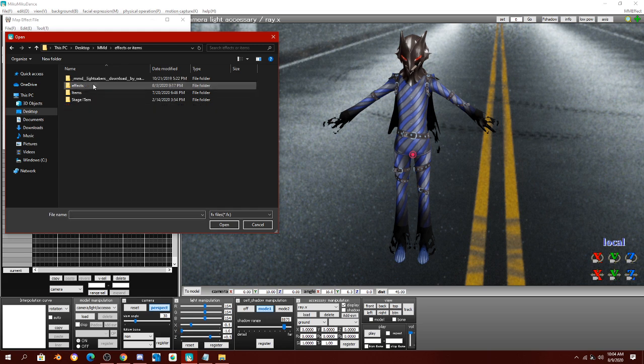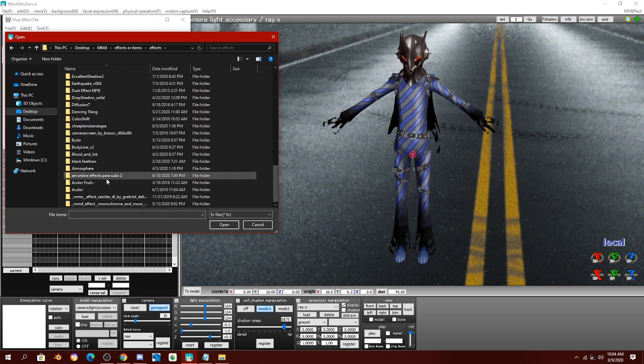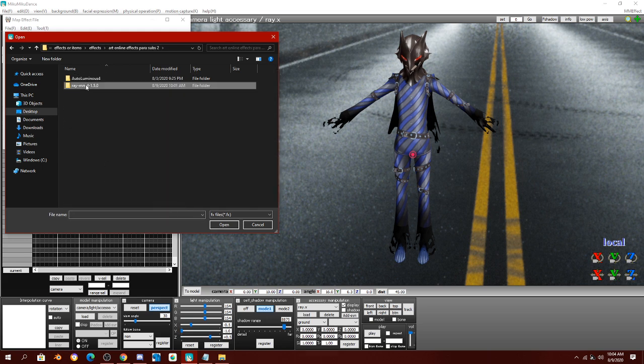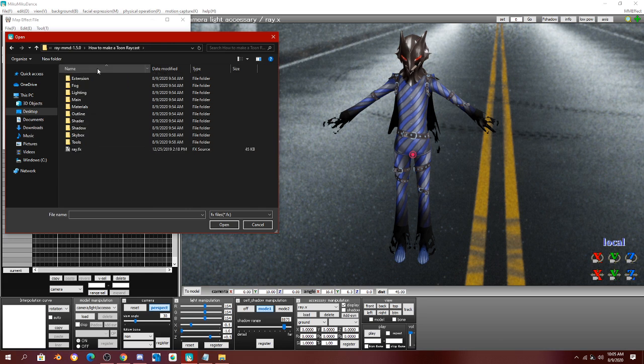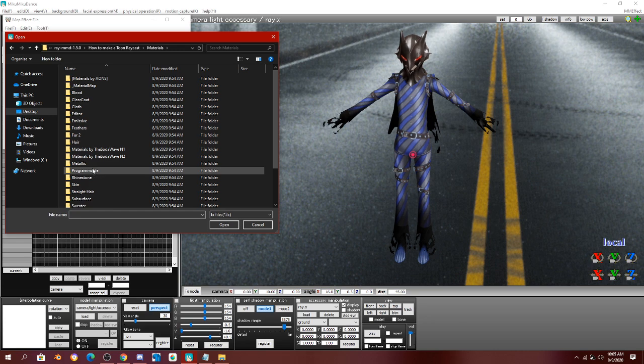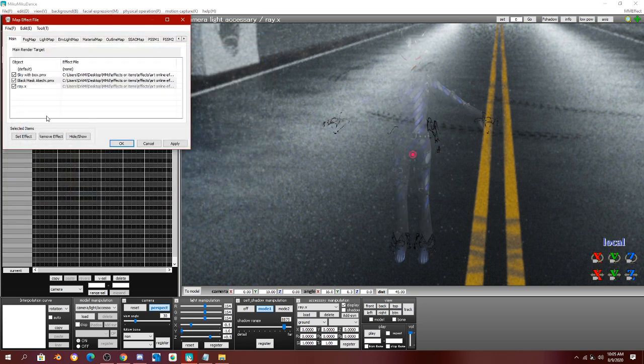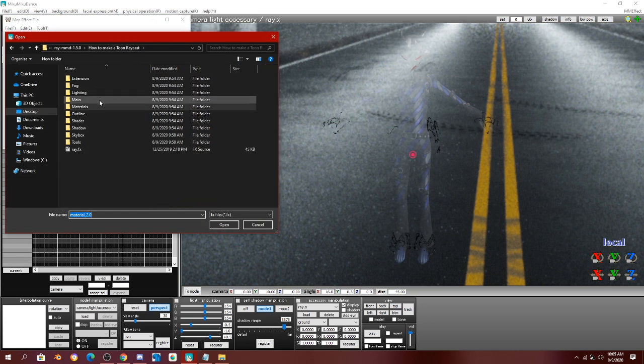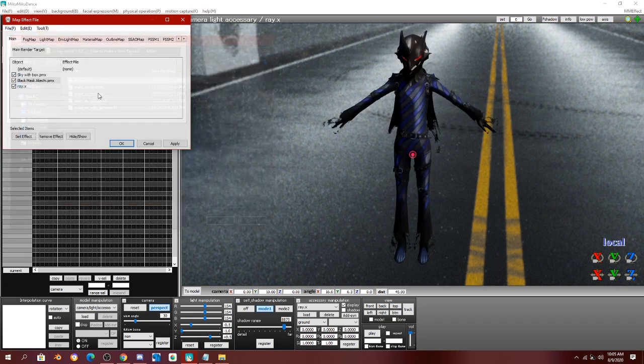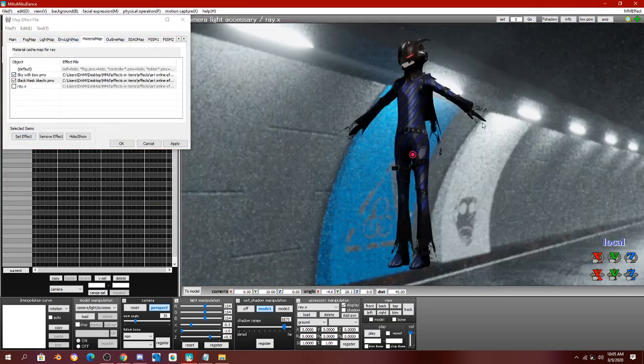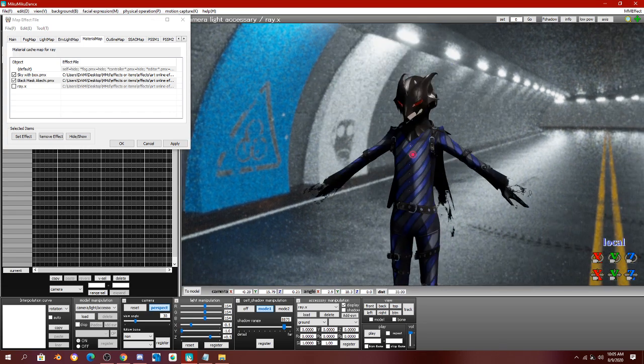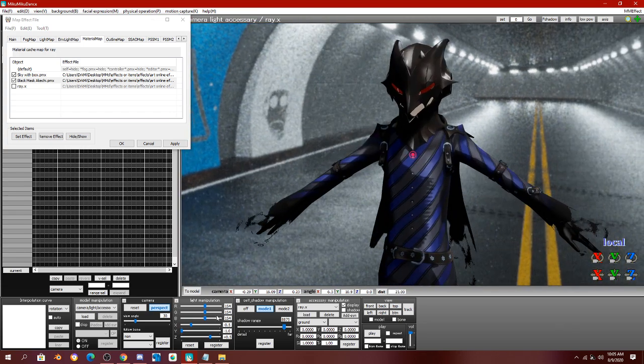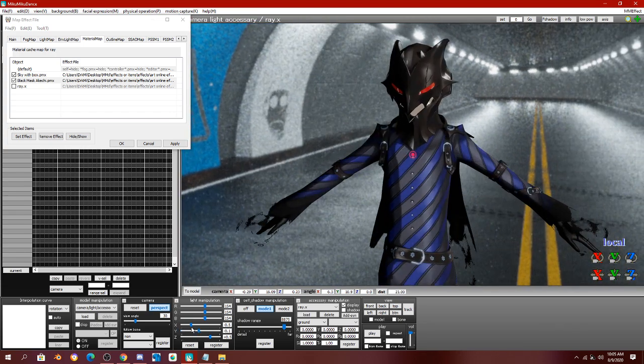Make sure to grab the main effect from the folder that is the Toon Raycast that we made. And... Oh, that is the wrong thing I didn't mean.